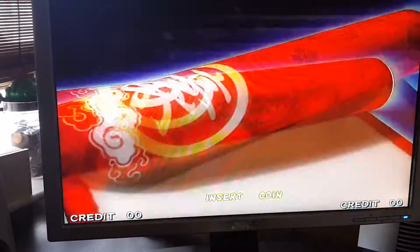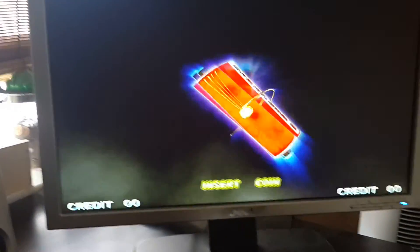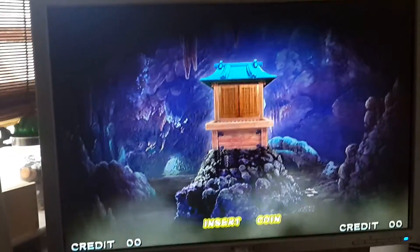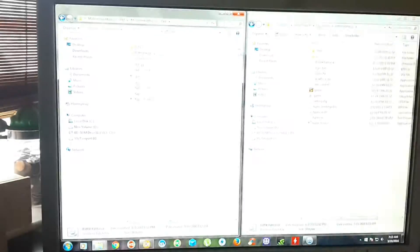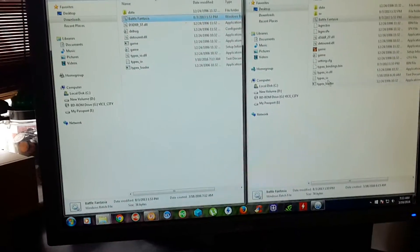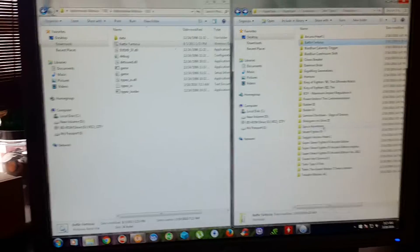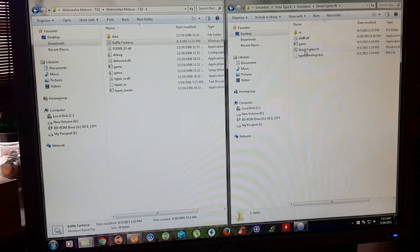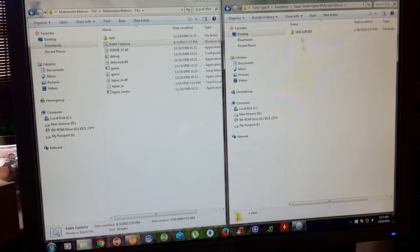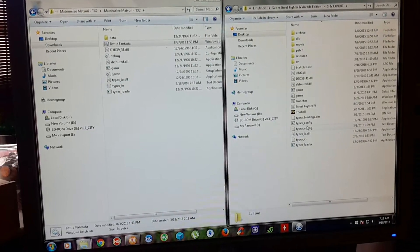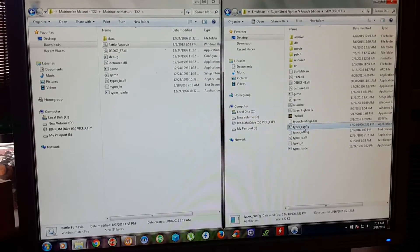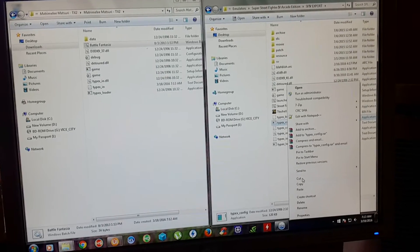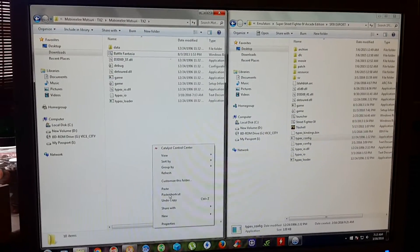Let me exit out of here. What you're going to need is just going to grab another file. You're going to grab the type-x-config. You're going to copy that and paste it on the other folder.